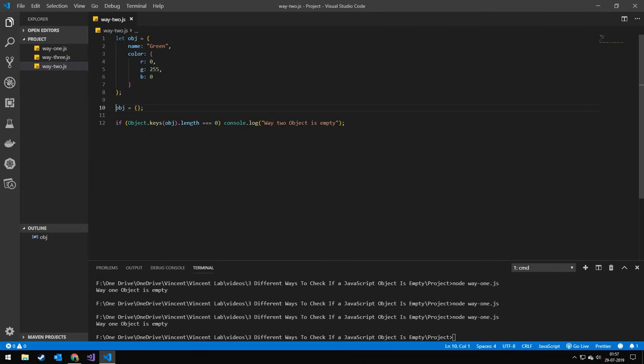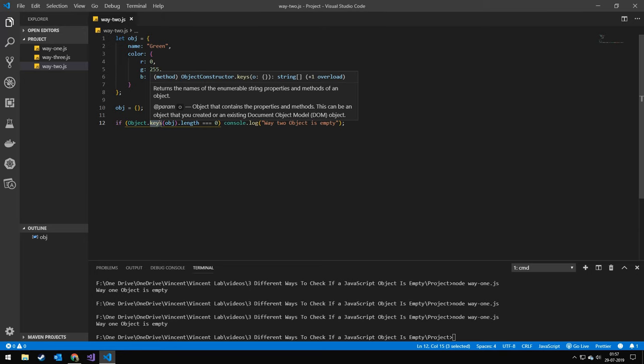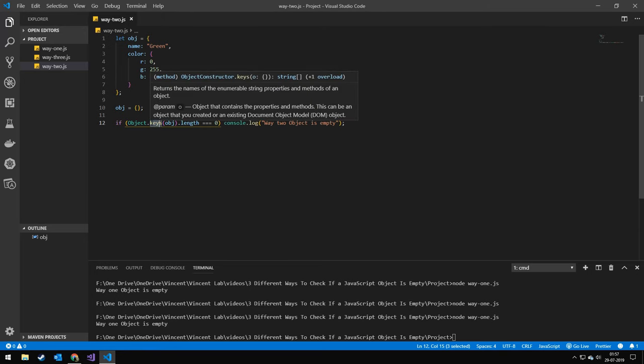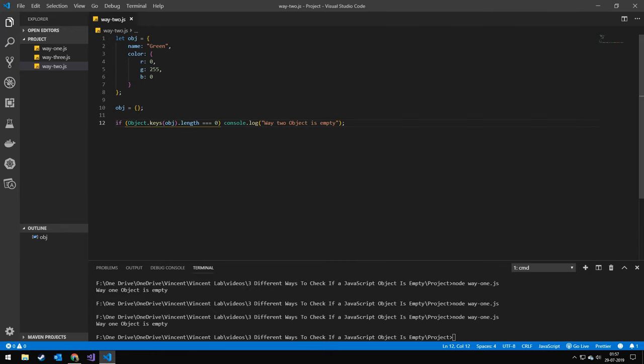The next way is to use Object.keys. It works very similar to entries. The difference as I can see it is the way that they ordered the objects, but please correct me if I'm wrong. It's not really relevant for checking if an object is empty so we're not really going to care about it. But we're again checking the length. If it equals zero then it must be empty and I can demonstrate this one as well.